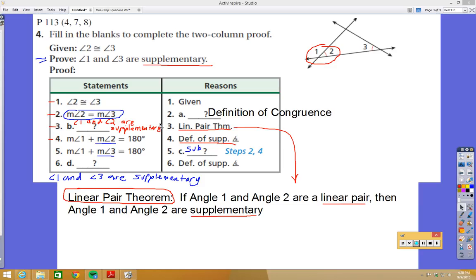That's how we start off these proofs — filling in the blanks and making sure you're comfortable with the theorems. Make sure you do the homework to get the practice, and let me know if you're having any problems with these.